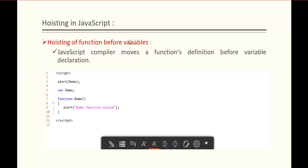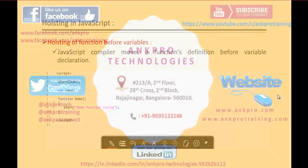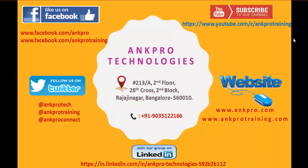In this session, we learned the concept of Hoisting — related to functions as well as variables. That's all for today. Thank you for listening. Have a great day. Please subscribe to our YouTube channel AngProTraining. You can also like our Facebook page at the URL shown, and follow us on Twitter.